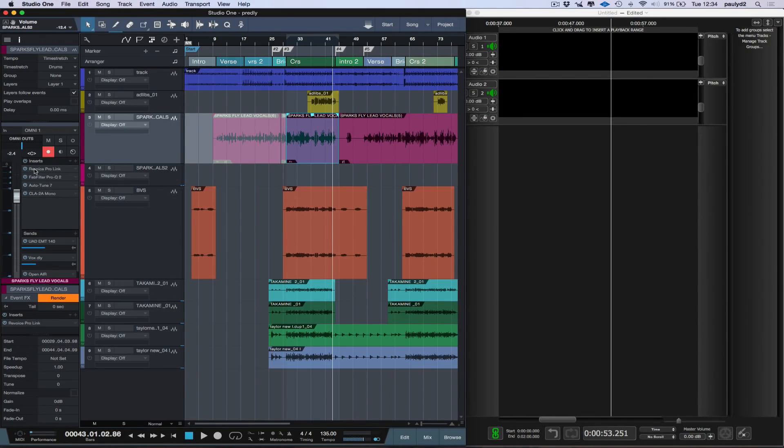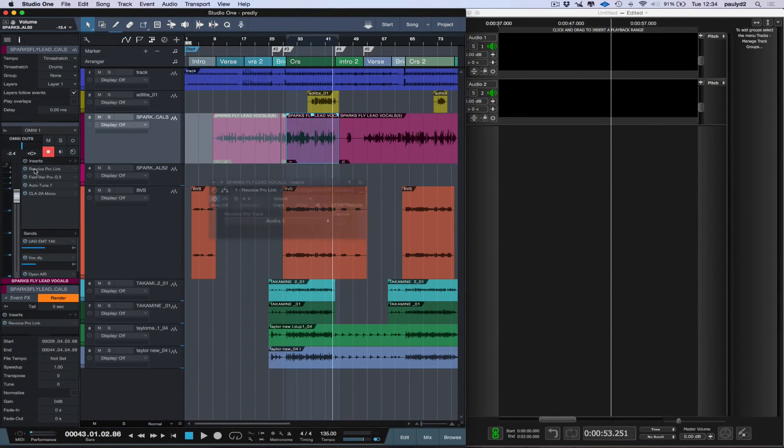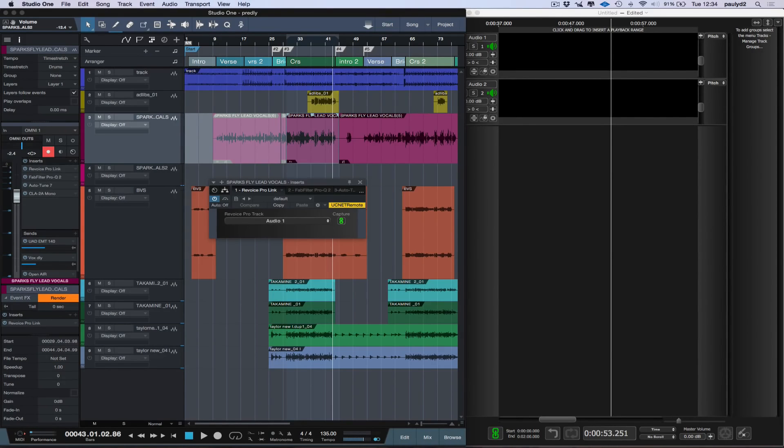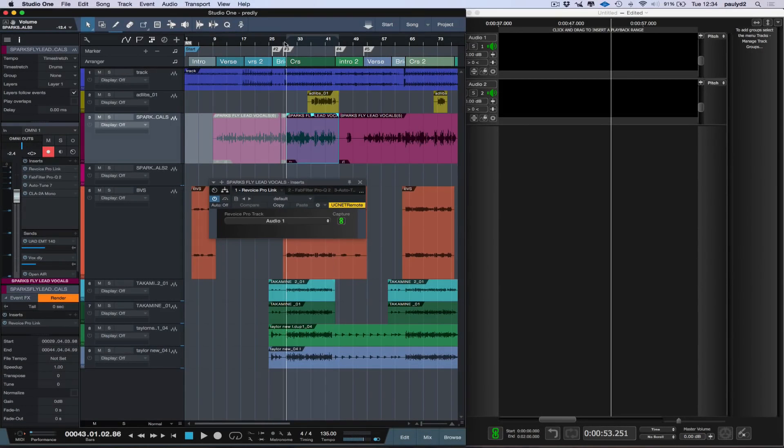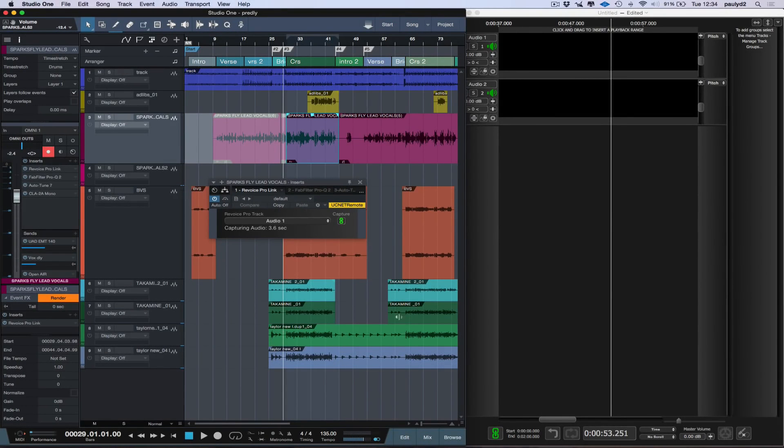So now I'm going to use Synchro Arts Revoice Pro to demonstrate this function. In Revoice Pro, I'm going to create a stereo double track from the single mono vocal. And I'll just use a Revoice Pro link plugin to get the vocal from Studio One into Revoice Pro. So just bear with me while I do that.